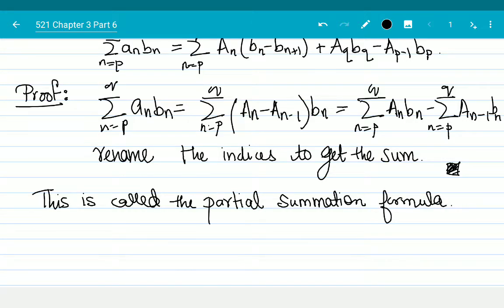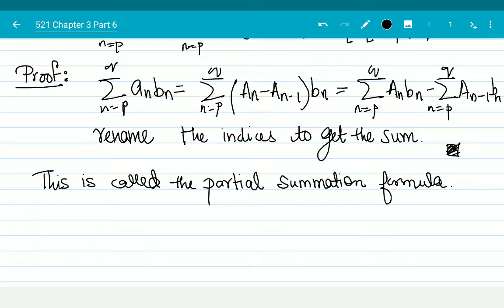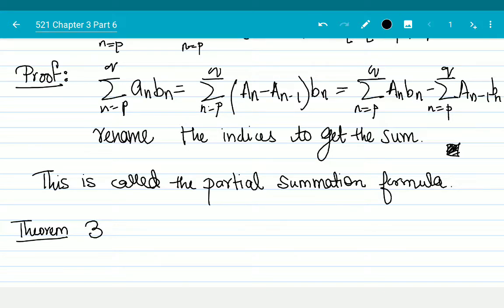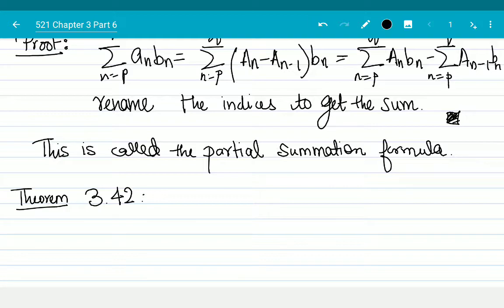As I mentioned before, in general it's hard to talk about the sum of the series summation a_n*b_n. That's because even if a_n and b_n individually do not converge, a_n*b_n might converge. For example, if a_n was 1/n and b_n was 1/n, both of them are divergent, but their product is 1/n², which we have seen is convergent. So, Theorem 3.42.